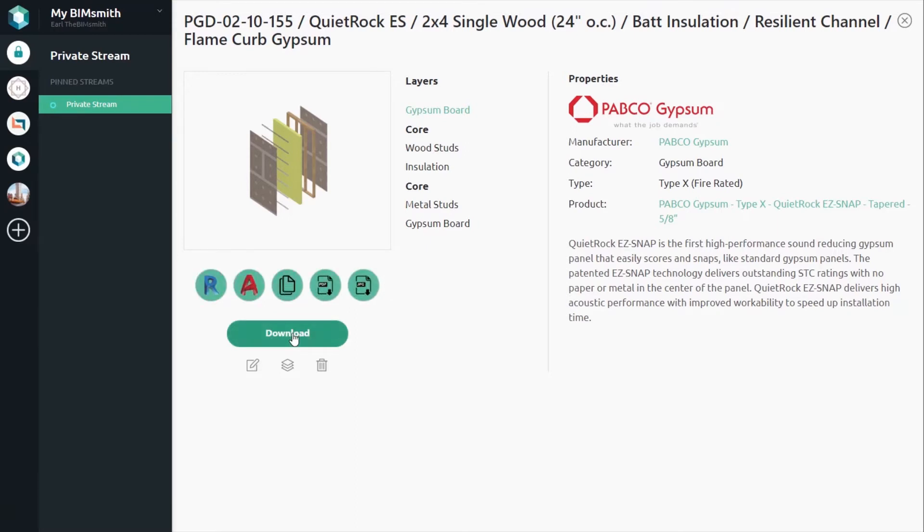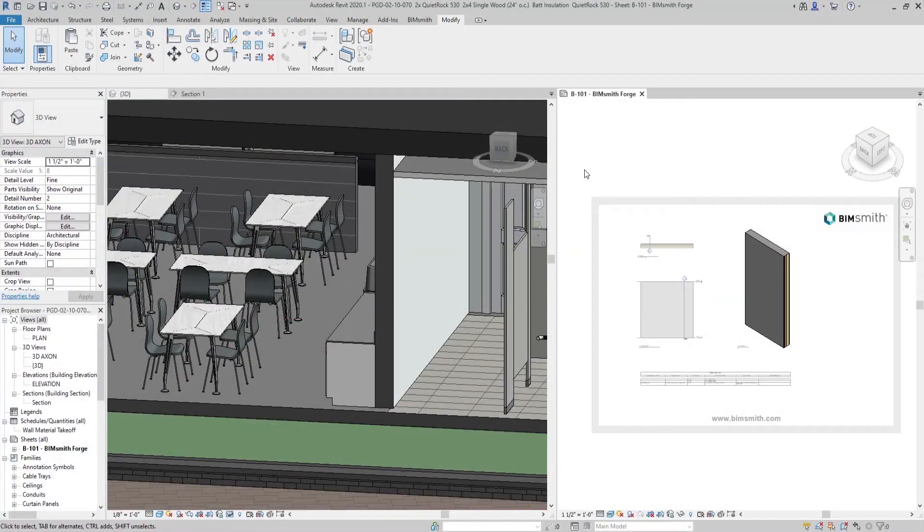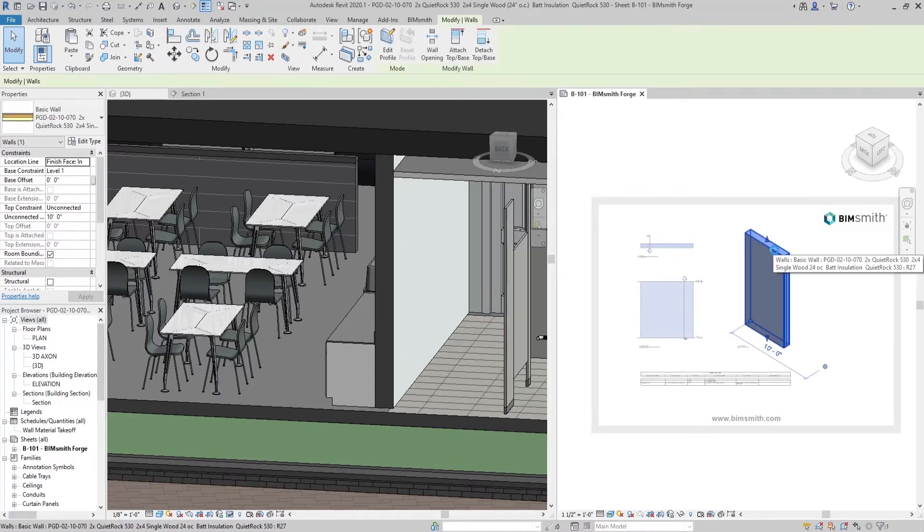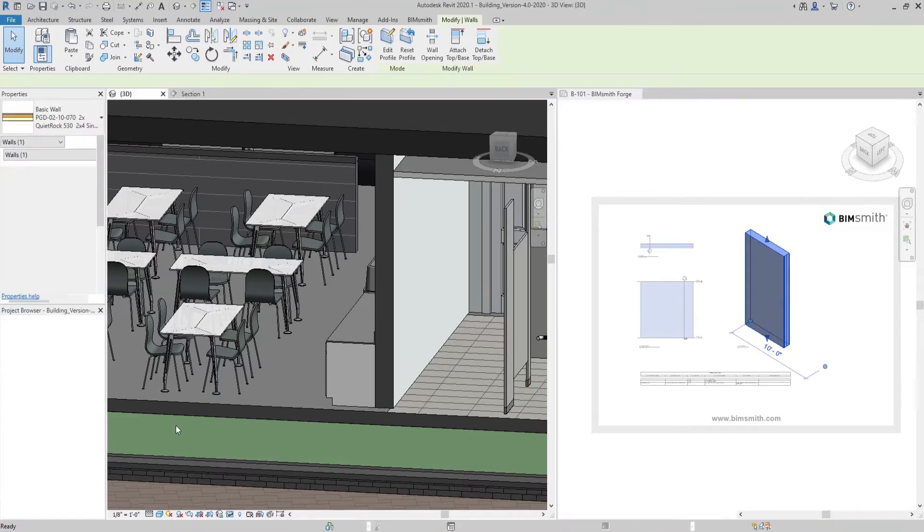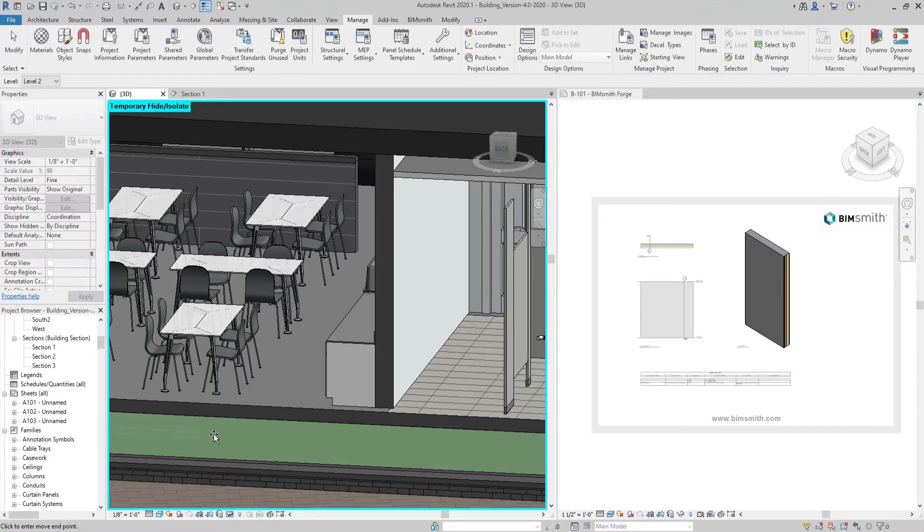It's easy to apply Pabco Gypsum materials in your Revit projects. Once you download an assembly from BIMsmith Forge, double-click on a view to activate it, then select the assembly. Copy and paste to your own project.